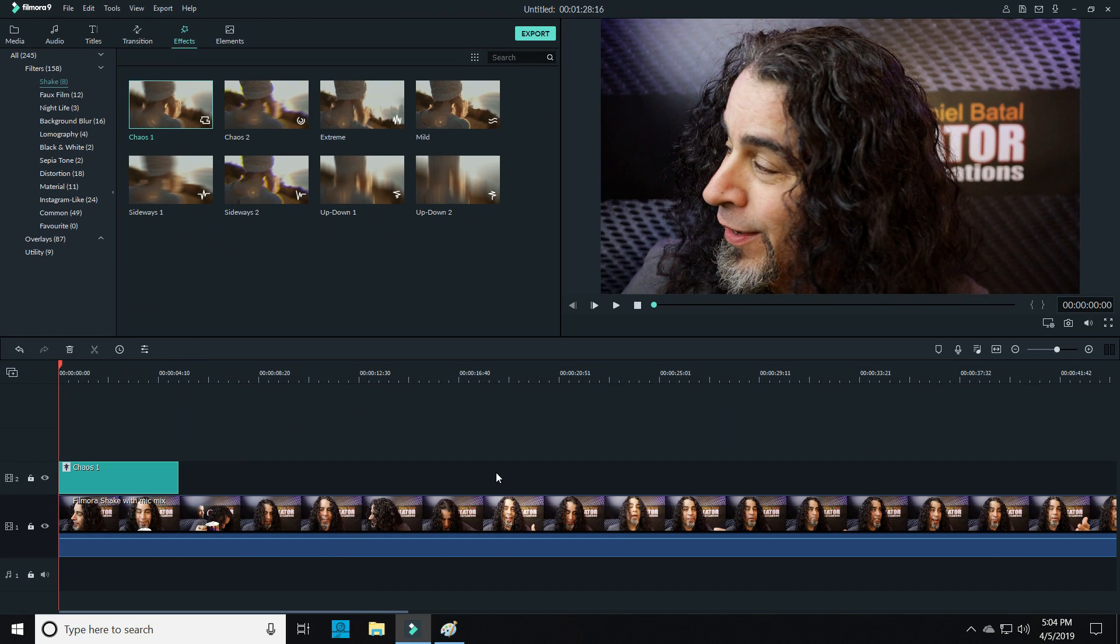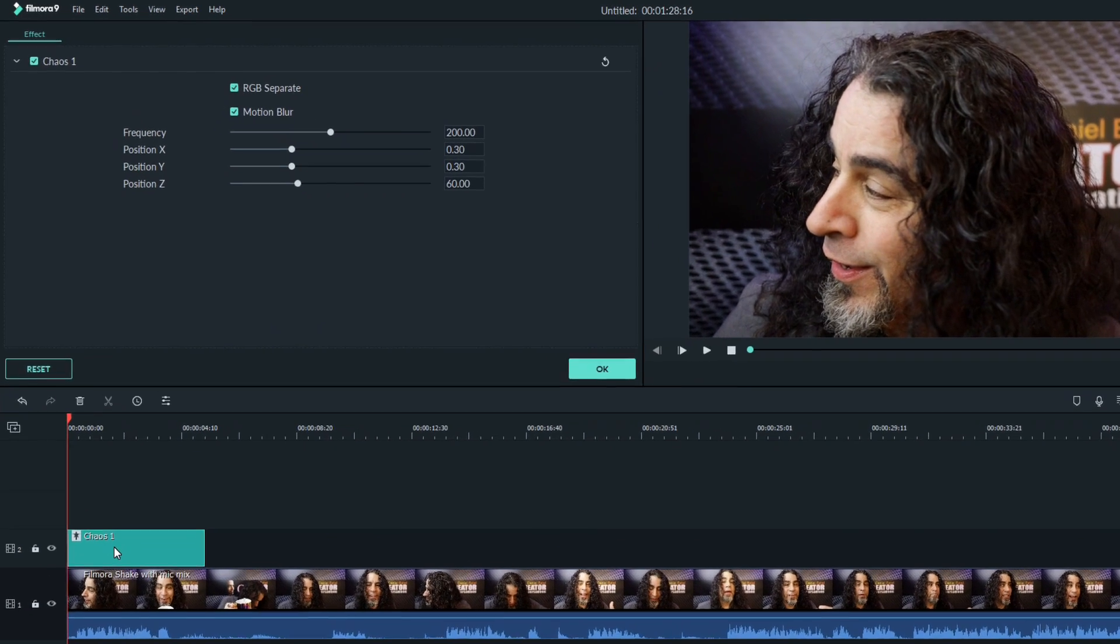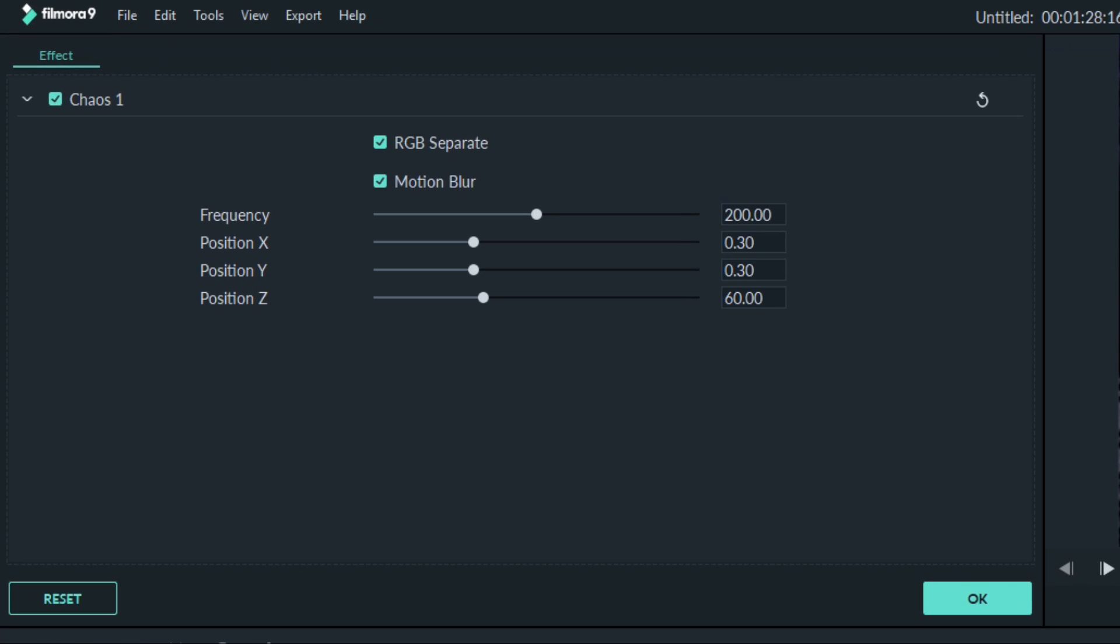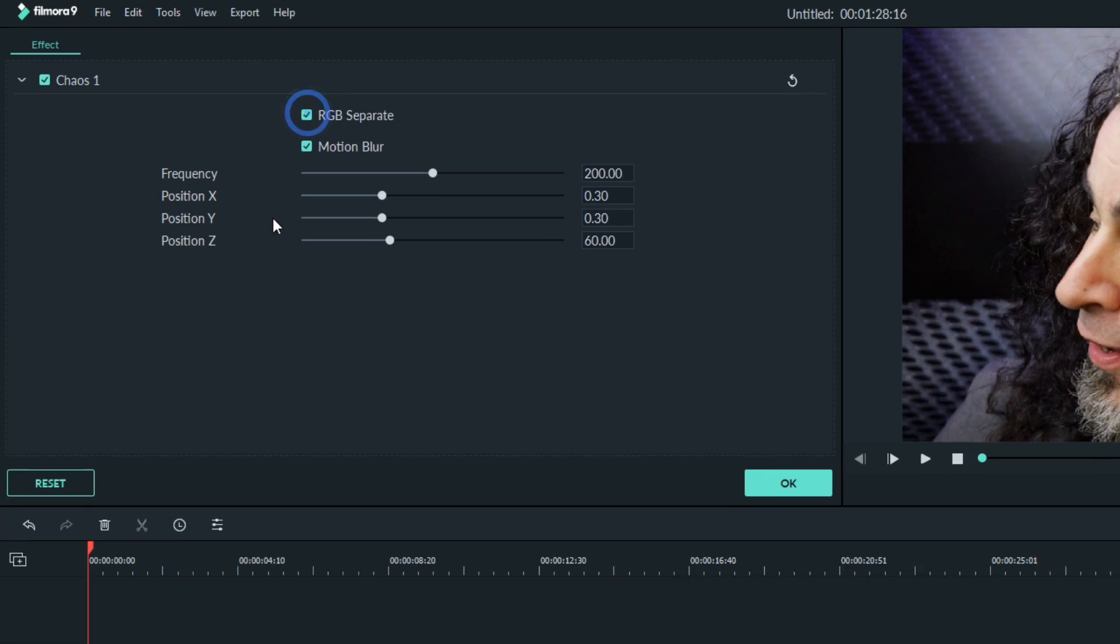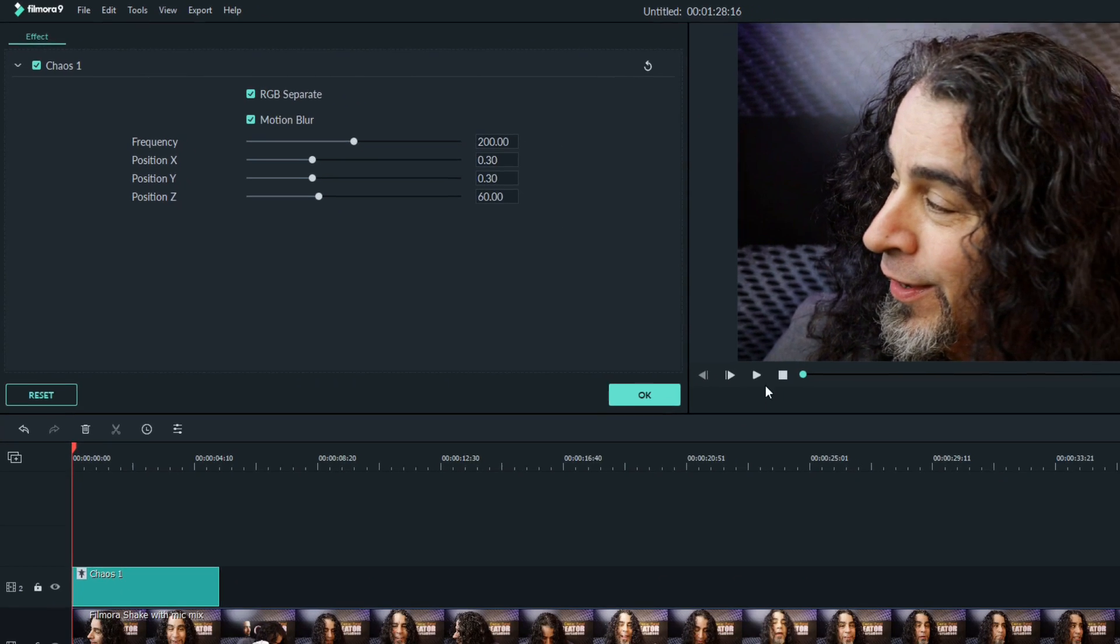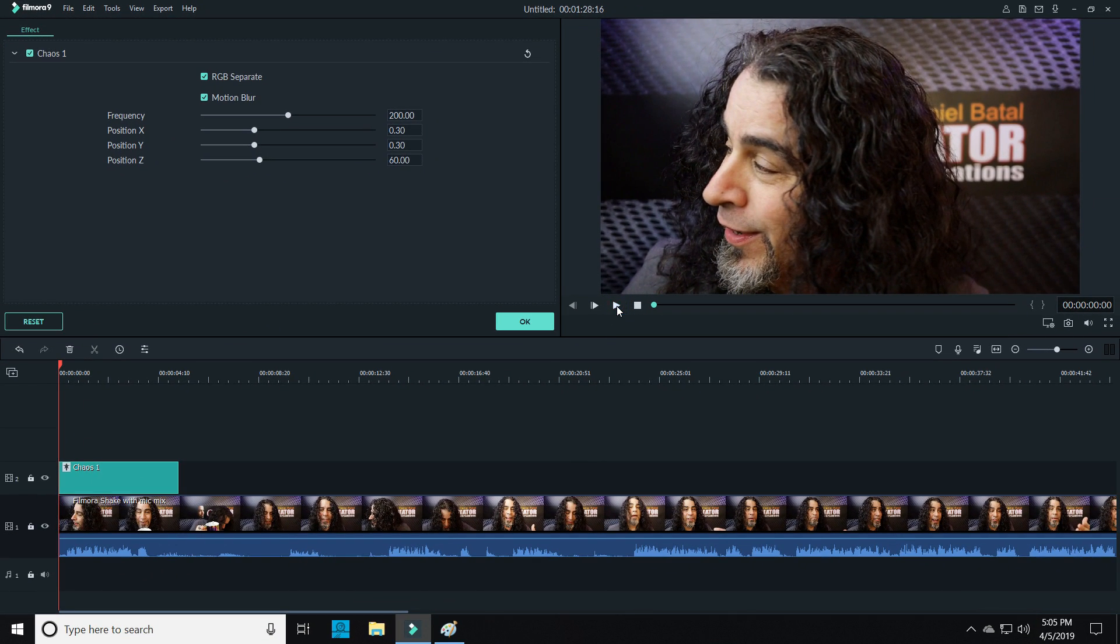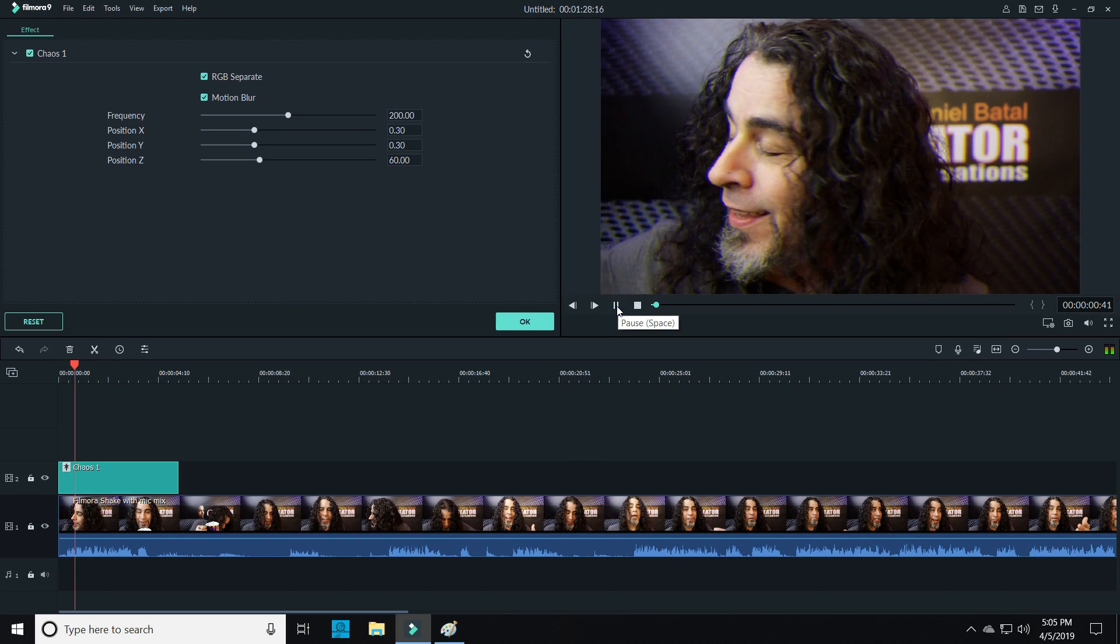You can then click on your effect in the timeline to open up the control features in the upper left. They each have slightly different settings, but you can control the RGB separate, which actually pulls the colors apart as the image shakes, and you can control the motion blur while the image moves. You can also set the frequency and the positions of the footage, which allow you to control how fast and how extreme the shaking motion actually is.